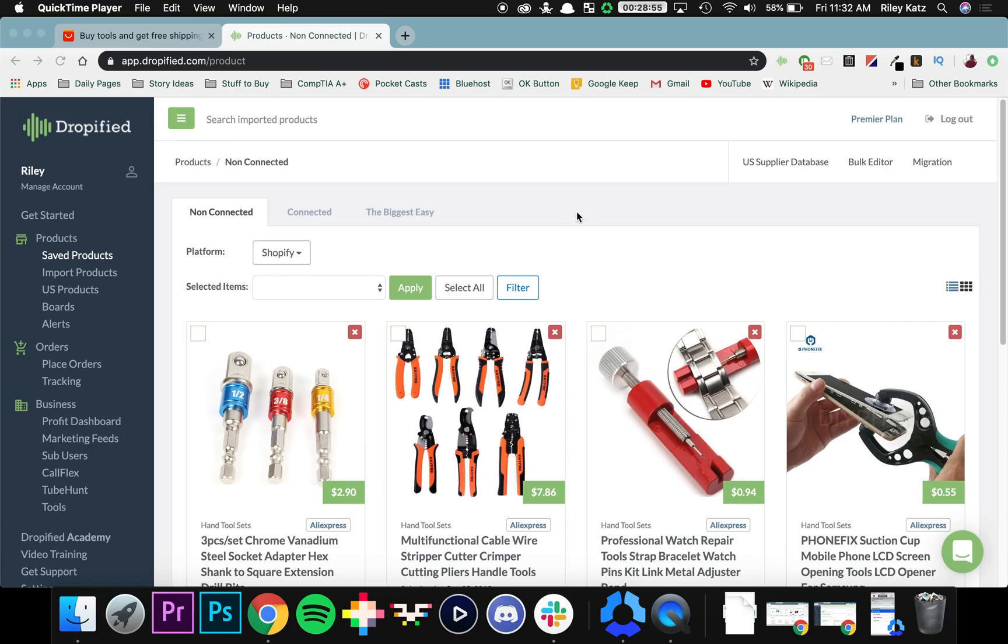Hey everyone and welcome back to another edition of Dropified video training. Today I'm going to show you how to bulk edit products, saving you a bunch of time when you want to edit the price, weight, categories, and compared prices of multiple different items at once.